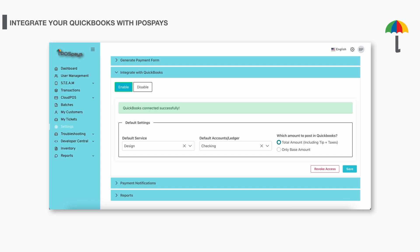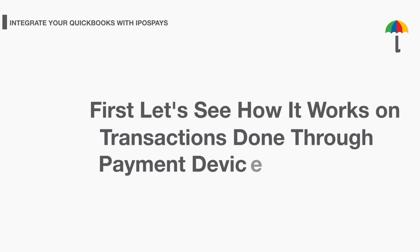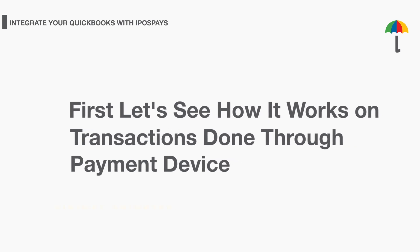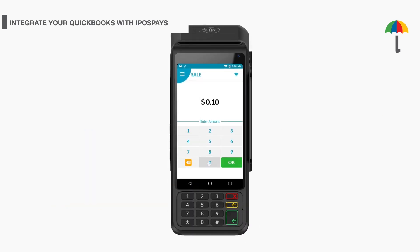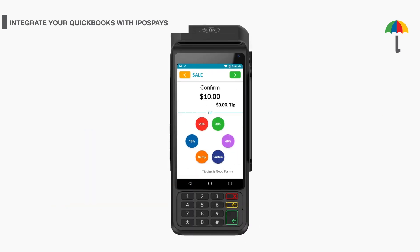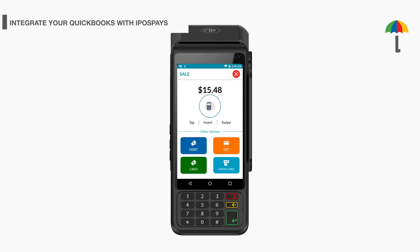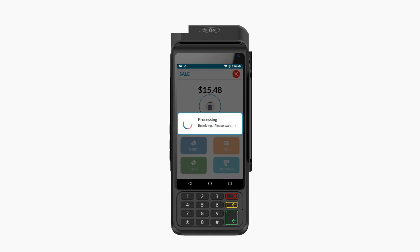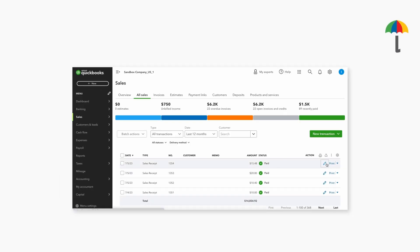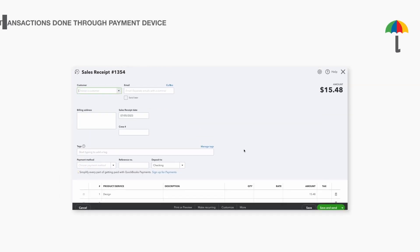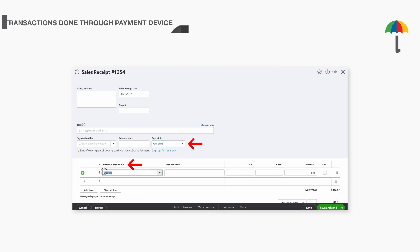First, let's see how it works on transactions done through the payment device. Once you complete the transaction through your payment device, the transaction will be updated against the selected service and ledger in your QuickBooks.